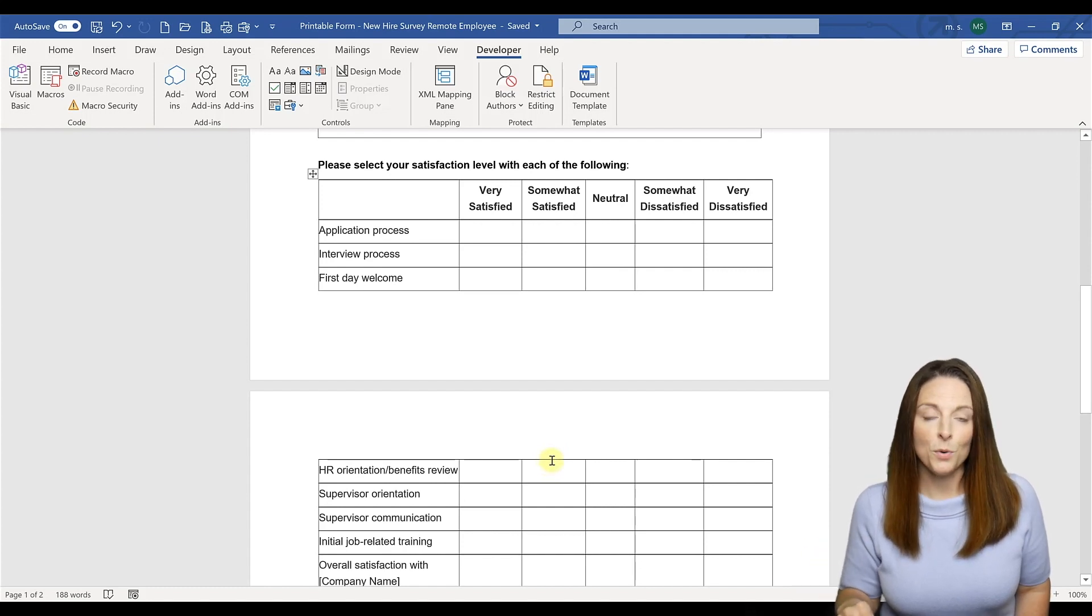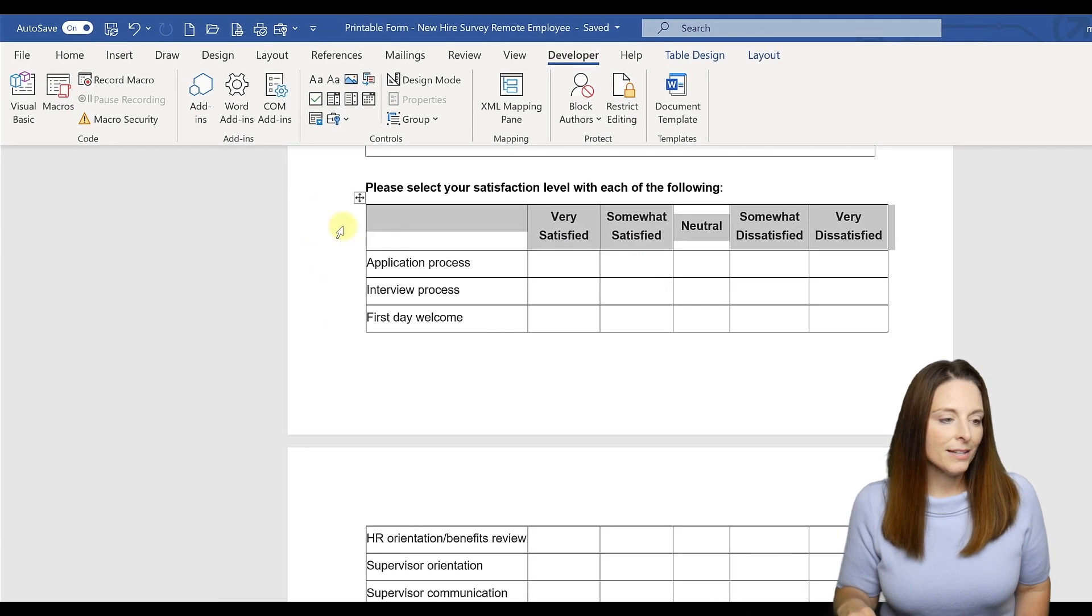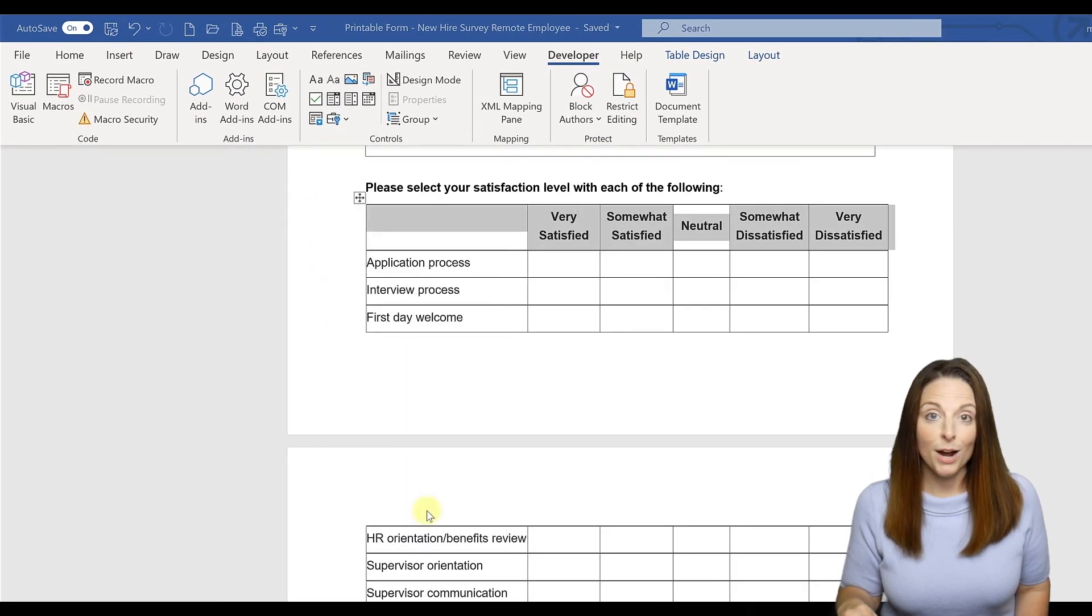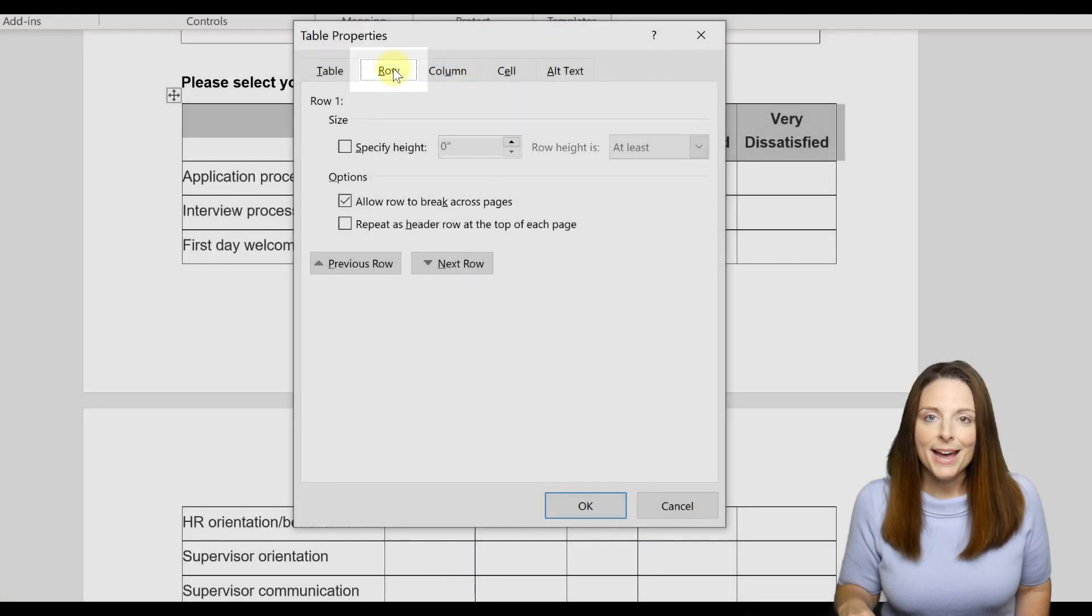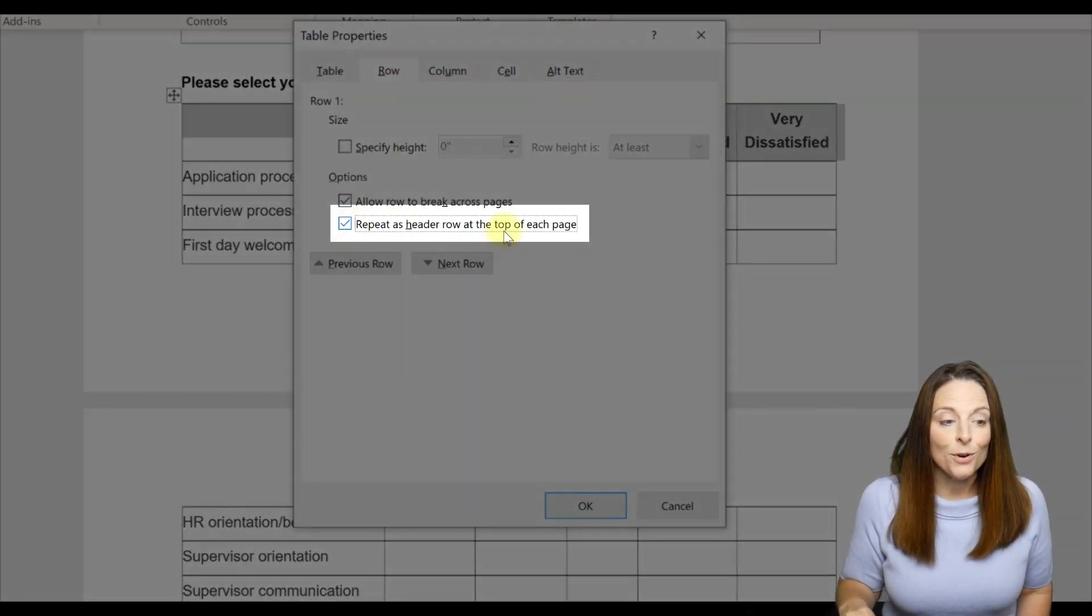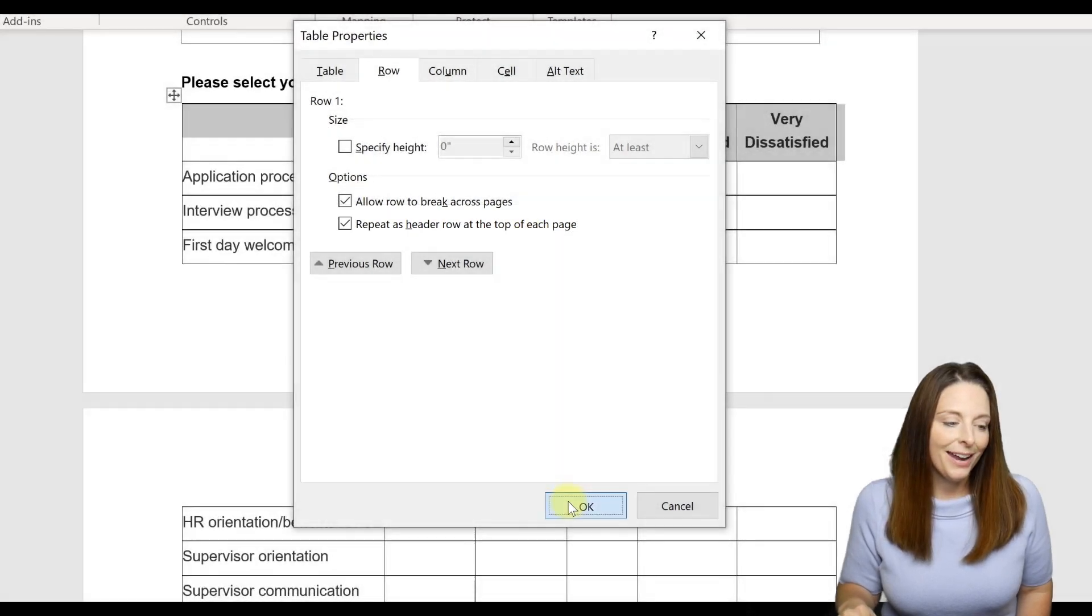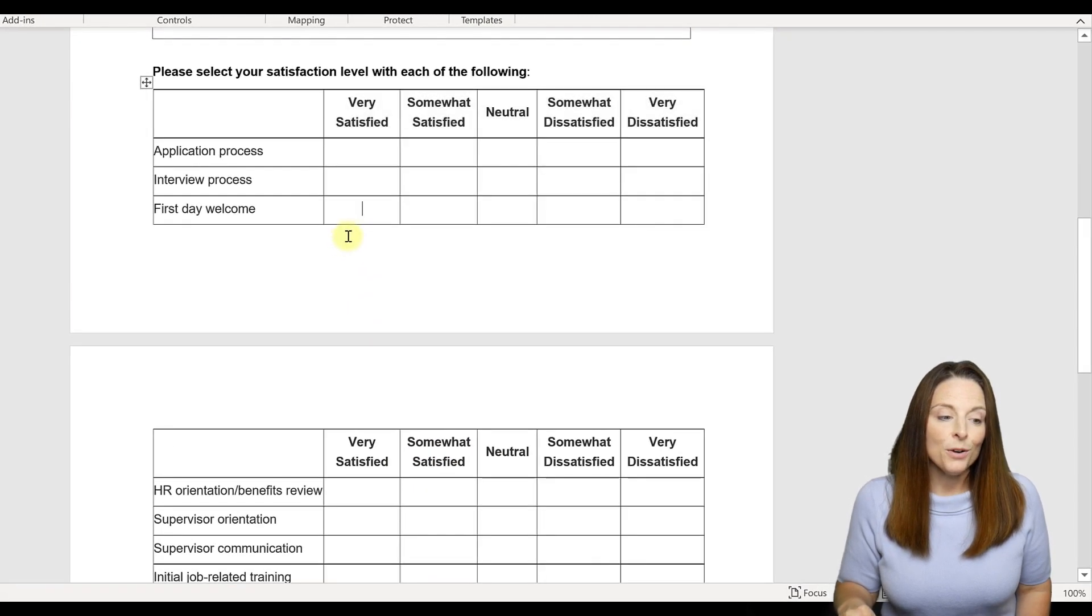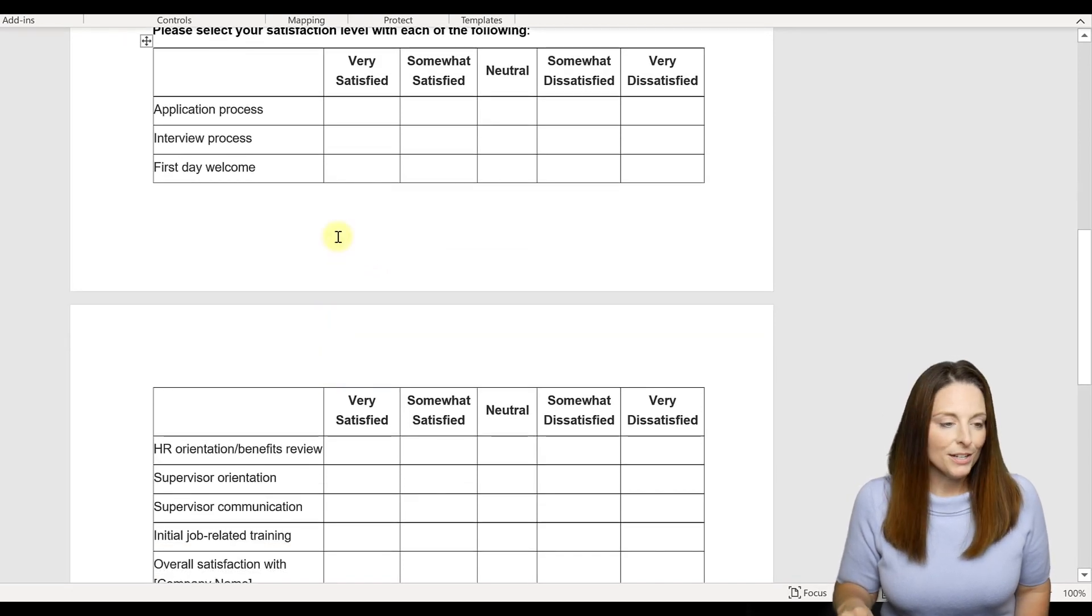We want that header row to show up so that the user will have an easier time filling in the form. So what we're going to do is select the header row, right click, come to table properties, and come up here to the row tab and check the box that says repeat as header row at the top of each page. Then click OK, and now that header row is repeated on each page since it bleeds onto the second page.